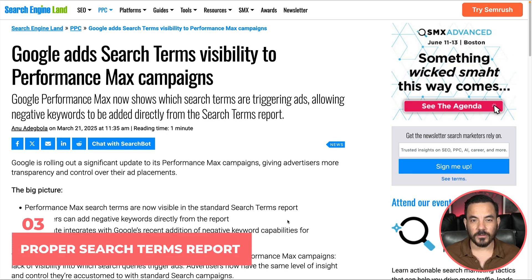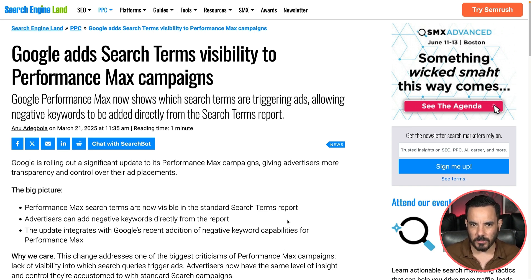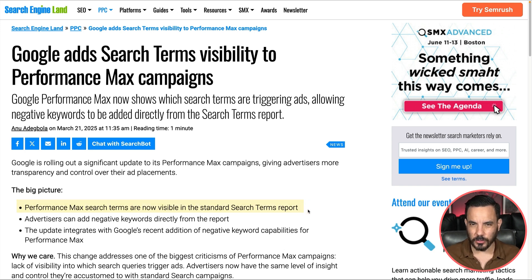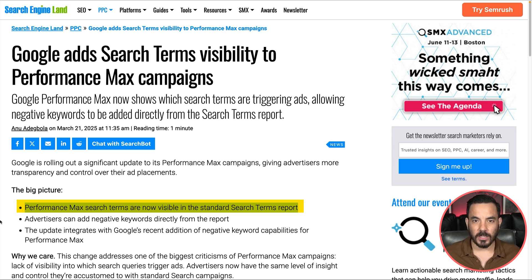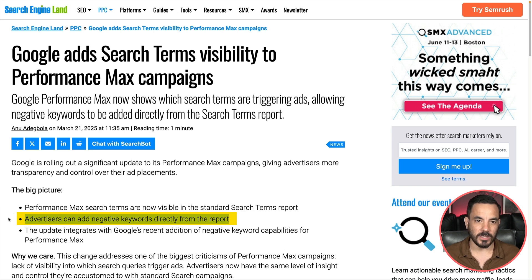This next update might be my favourite one. Google is finally giving us a proper search terms report inside Performance Max. If you've ever tried using the old one under Insights, you'll know how clunky it is — it groups everything together into weird categories and makes it almost impossible to see what's actually going on. It's messy, slow and borderline unusable if you're trying to make real data-driven decisions. But now Google is rolling out a true search terms report for Performance Max, just like what we're used to seeing in search and shopping campaigns. This means you'll be able to see more clearly which queries drive conversions, add negative keywords directly from the report, and get more data and customisable columns to get a true picture of what's really driving performance and what's wasting money.